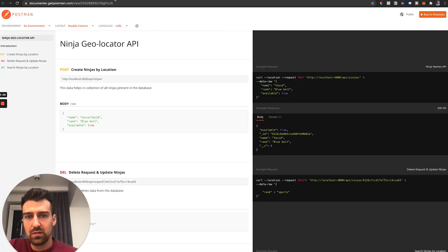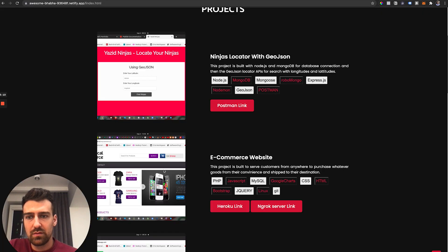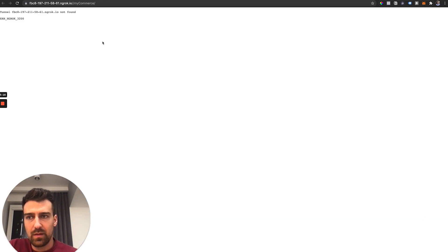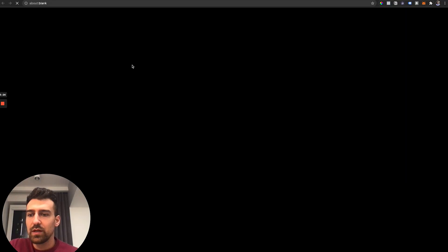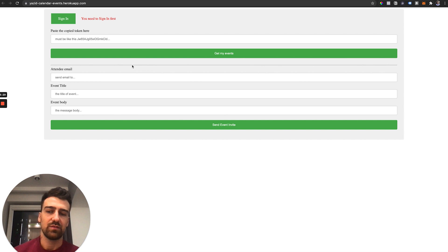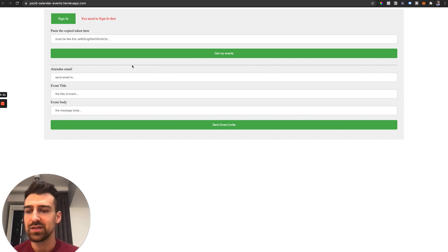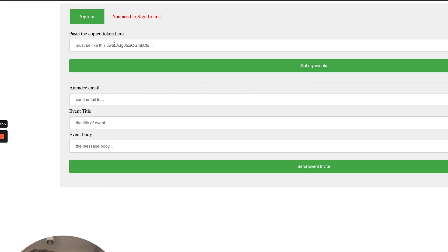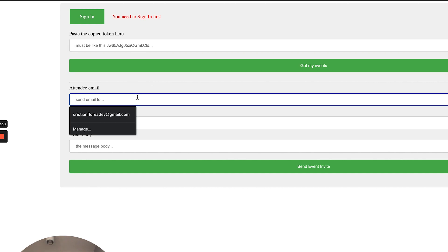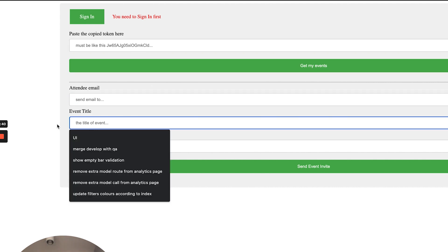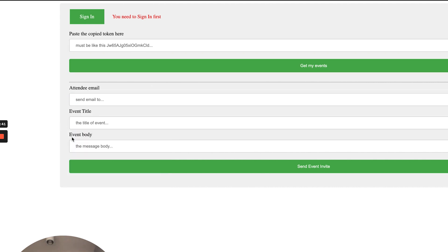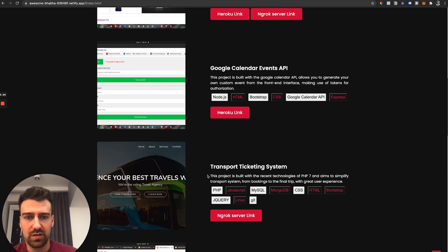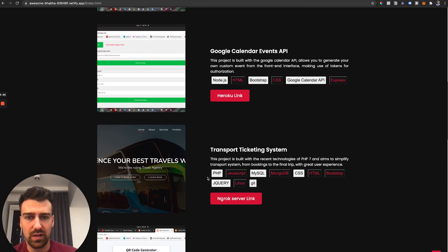So let's look at this. E-commerce website doesn't work. So if you guys deploy stuff to Heroku, make sure that it doesn't take ages to load. That's one thing. Paste the copy token here, attendee email, event title, event body, okay, send invite. Okay, so I guess you can schedule stuff in Google Calendar with that.